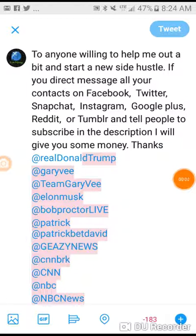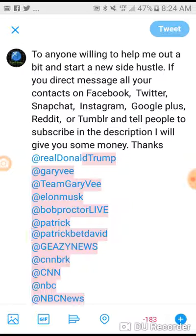Hey, what's up everybody, this is Kyle from Infinite Hustle back with another YouTube tutorial video. This one is how to get 128 subscribers on YouTube.